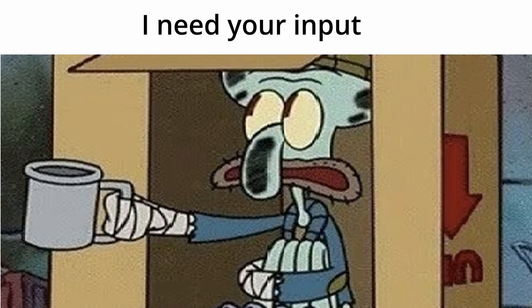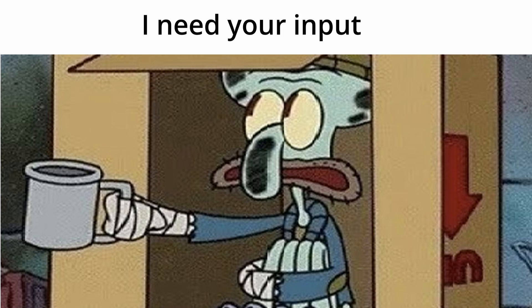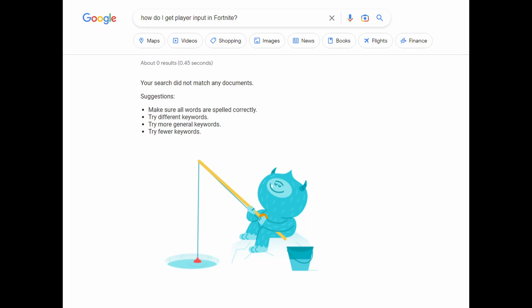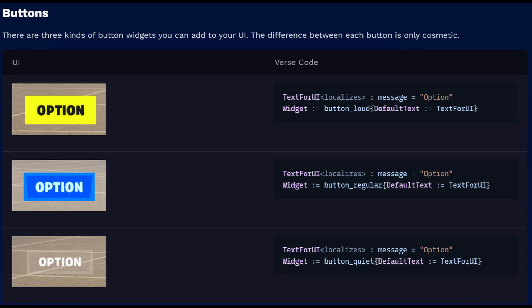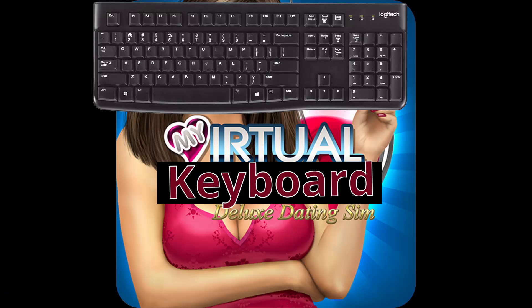Our first obstacle is actually getting player input. Now there is no way to actually get player input from the keyboard because that would be too easy. But instead we have buttons and with enough buttons we can potentially make a virtual keyboard. So we're going to go with that approach.